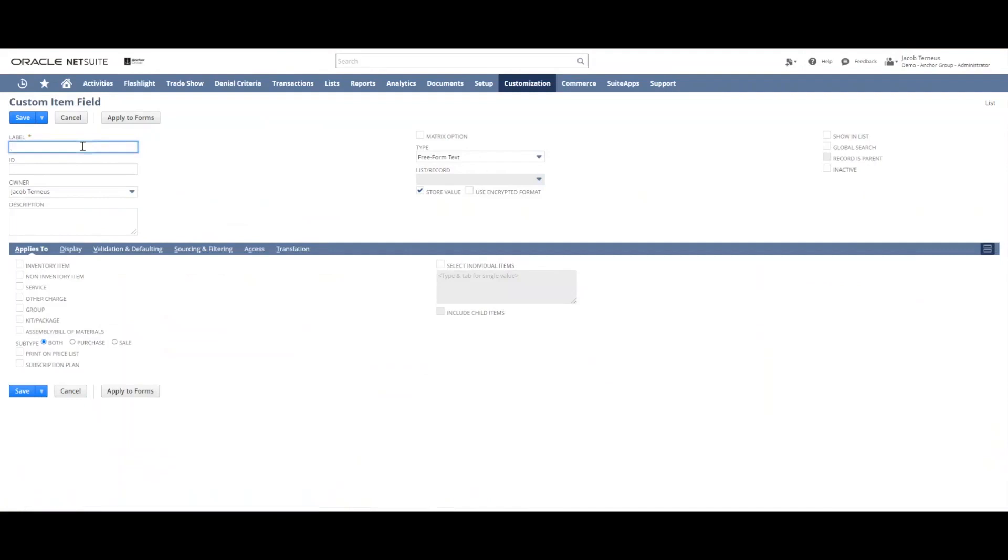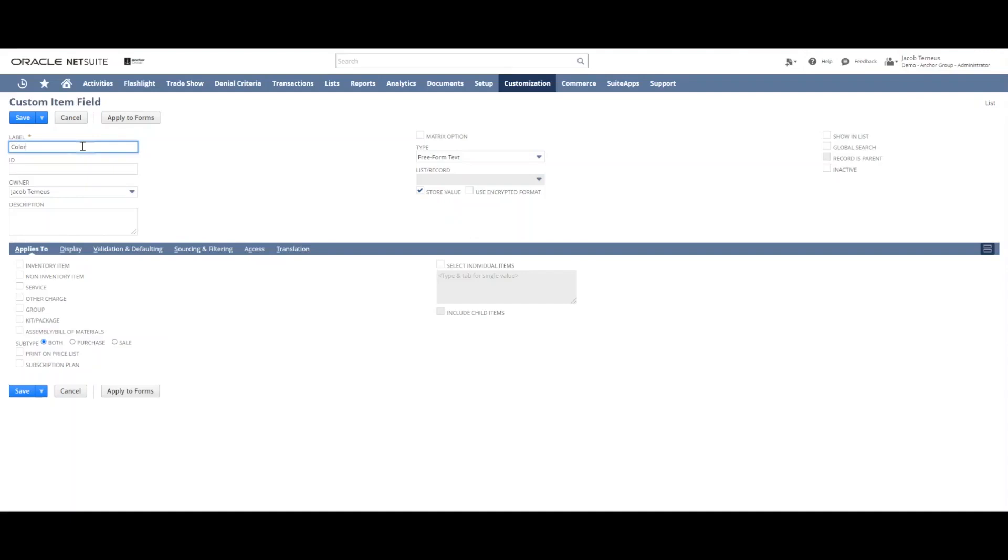Here we have the label. The label is what will display to anyone looking at an item record in NetSuite. Color here. Be careful when you're making this label because you want to make sure there's not already a similar label on the item record, and also that there might not be other meanings that people might think you're talking about when you create this field.